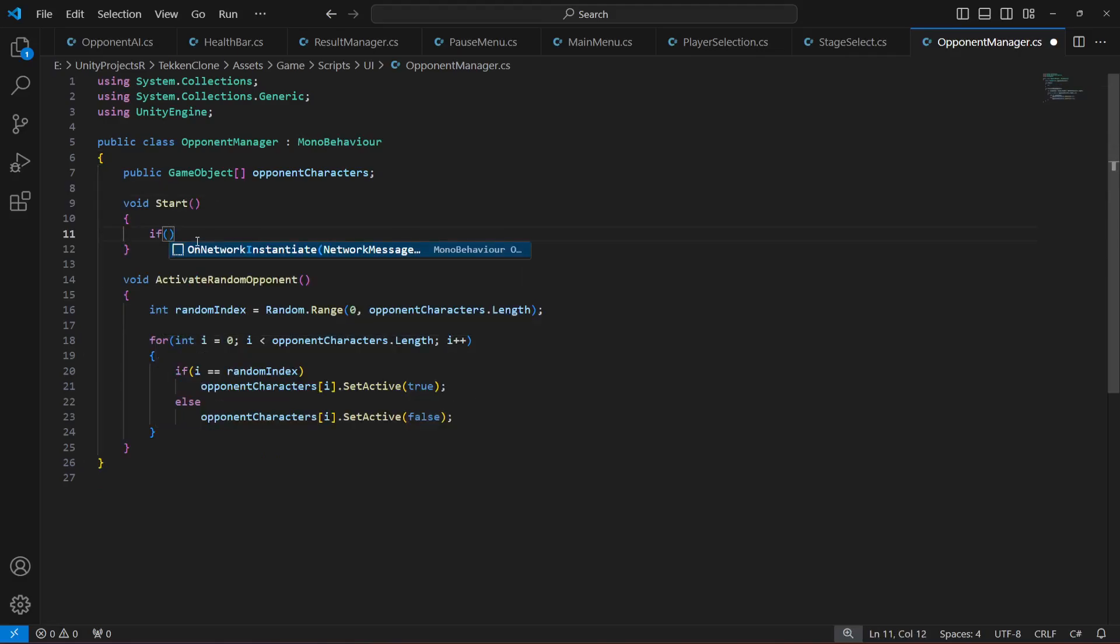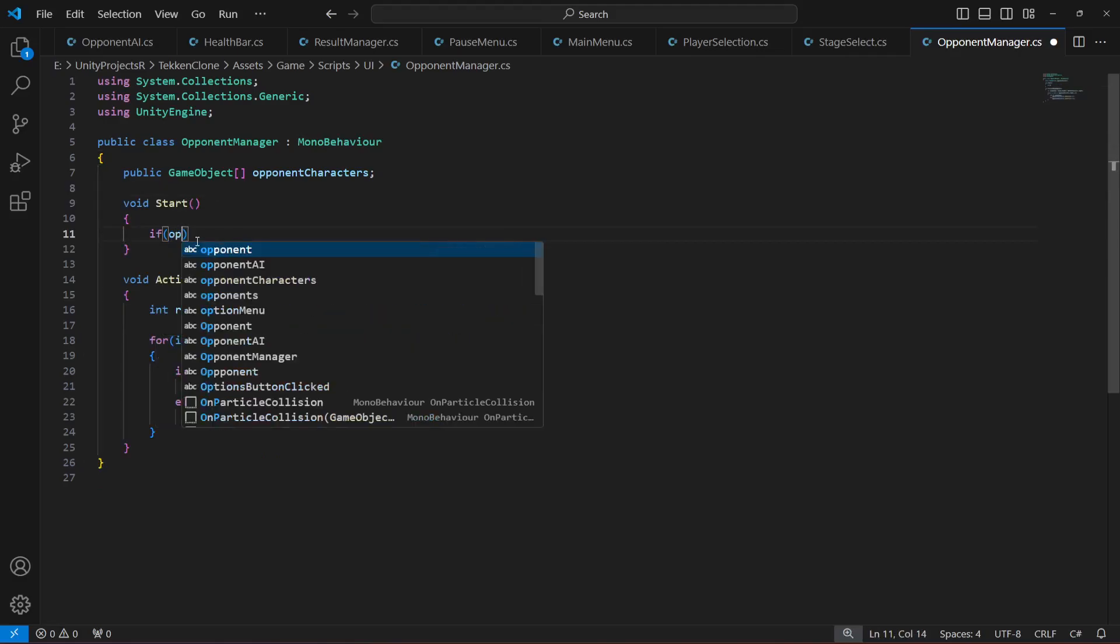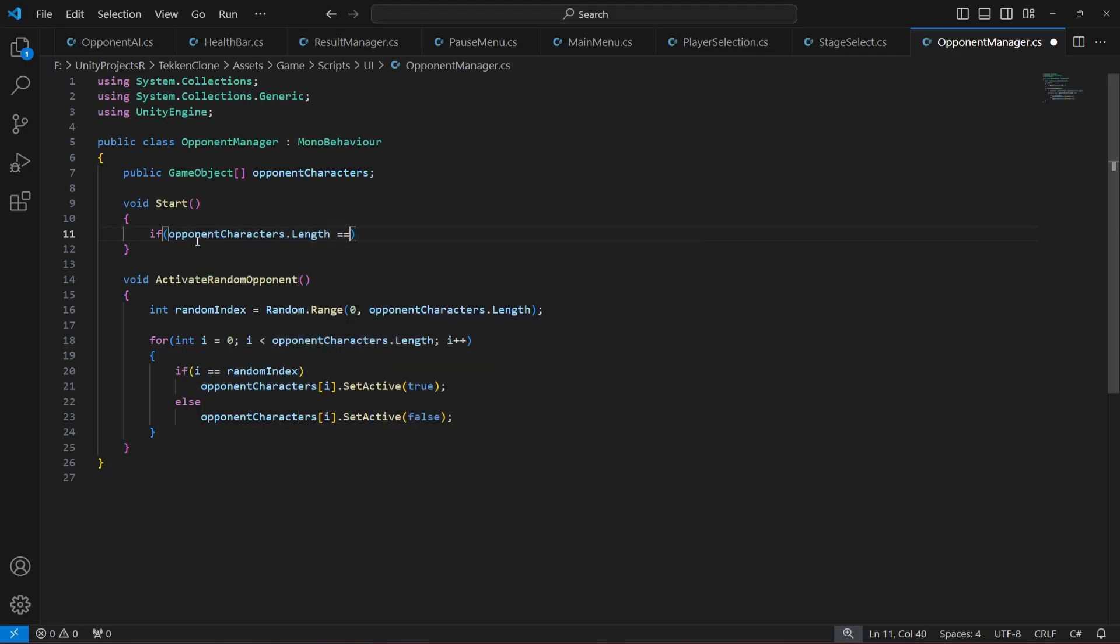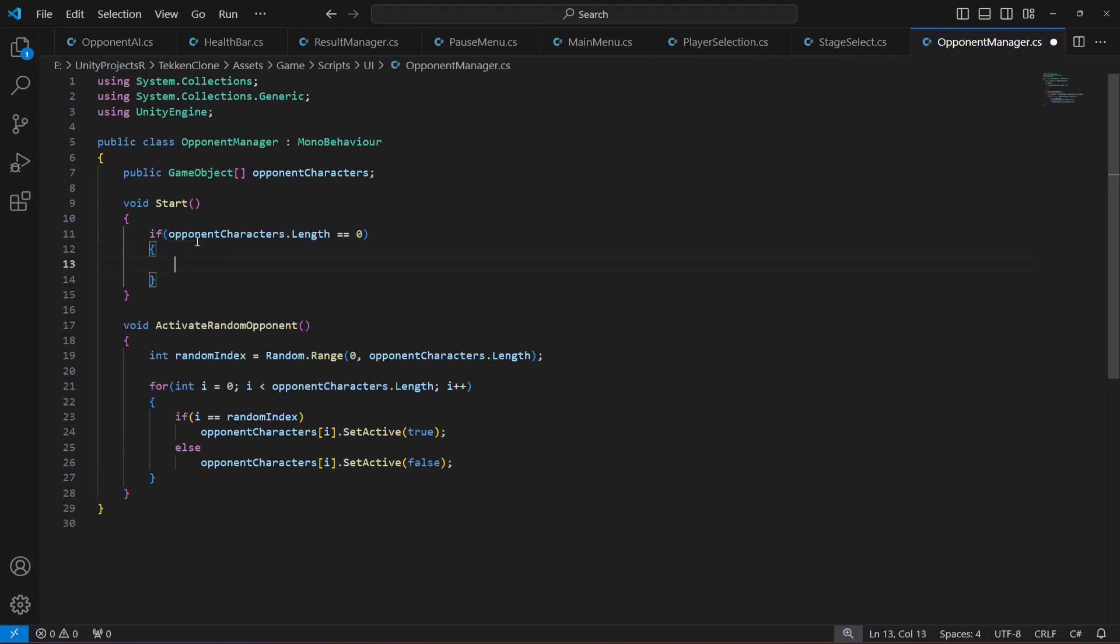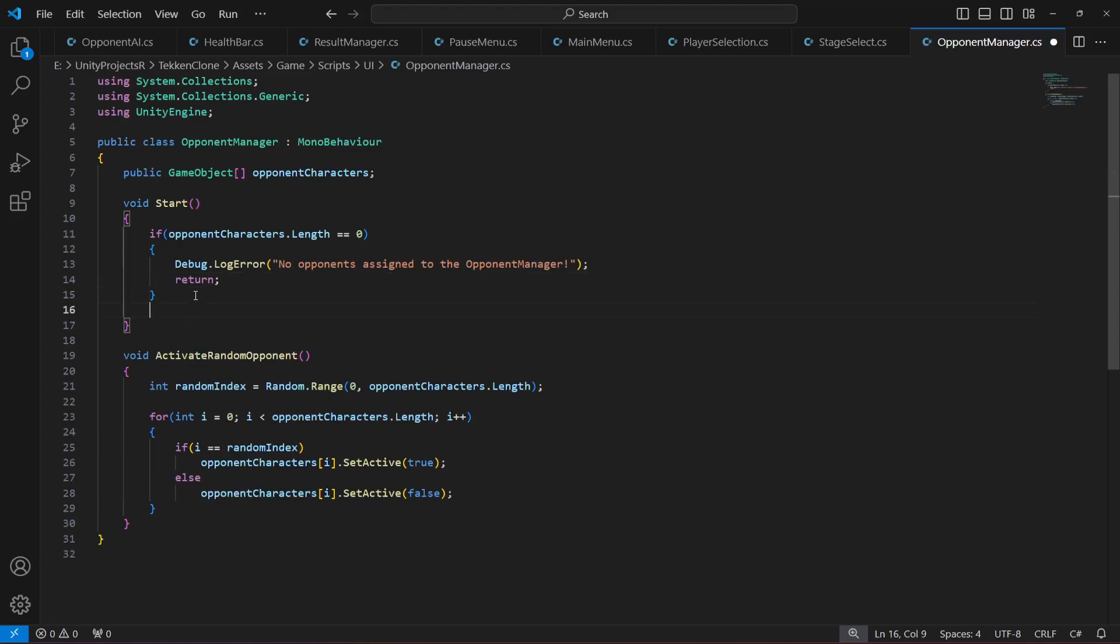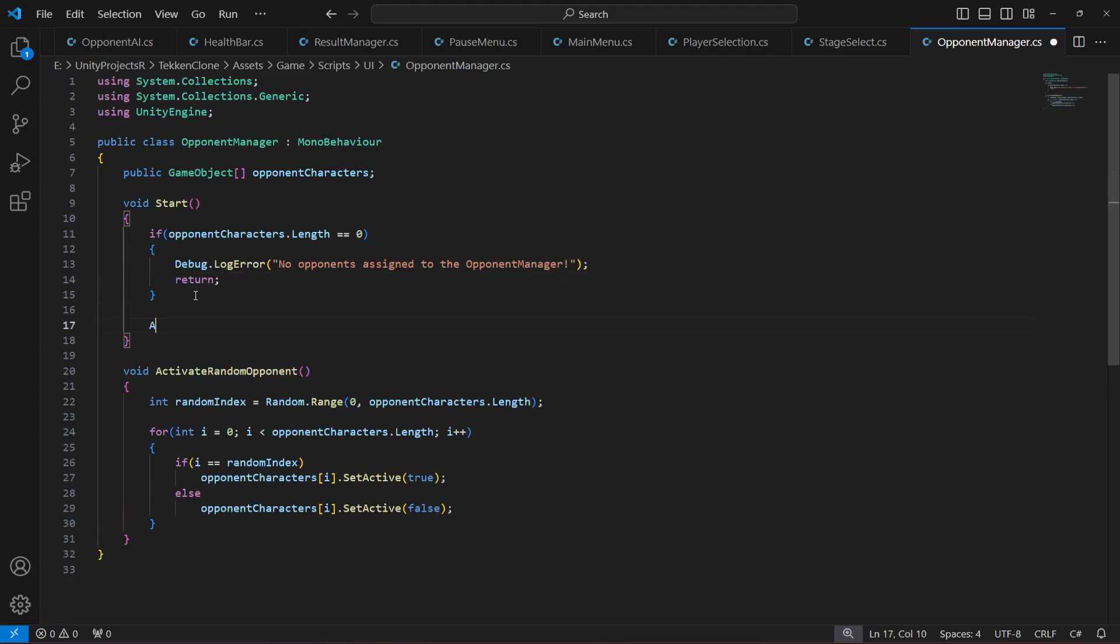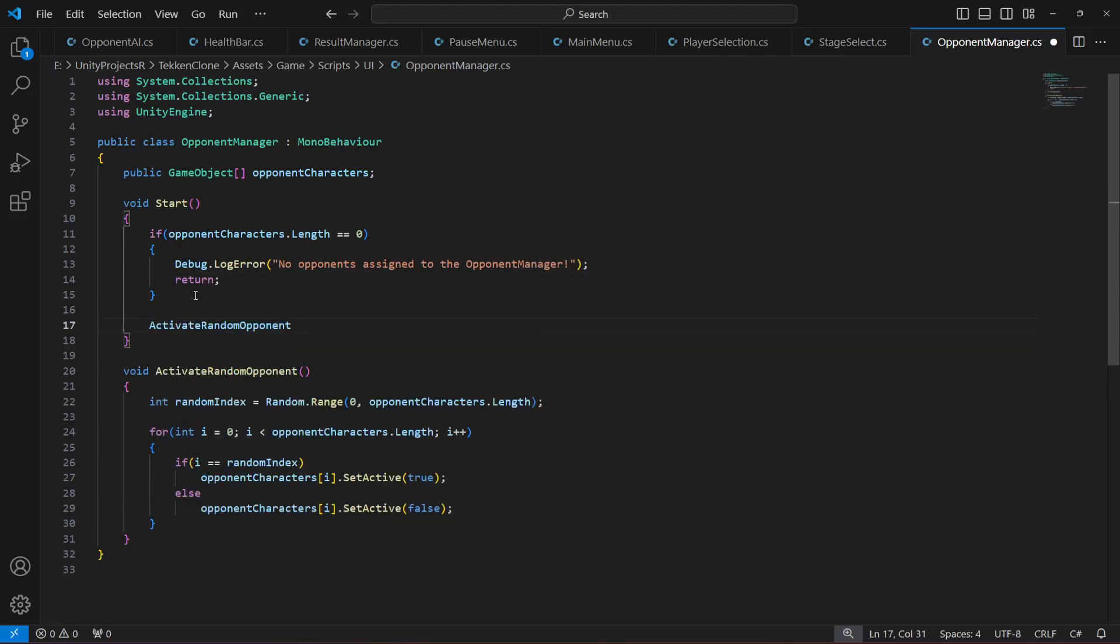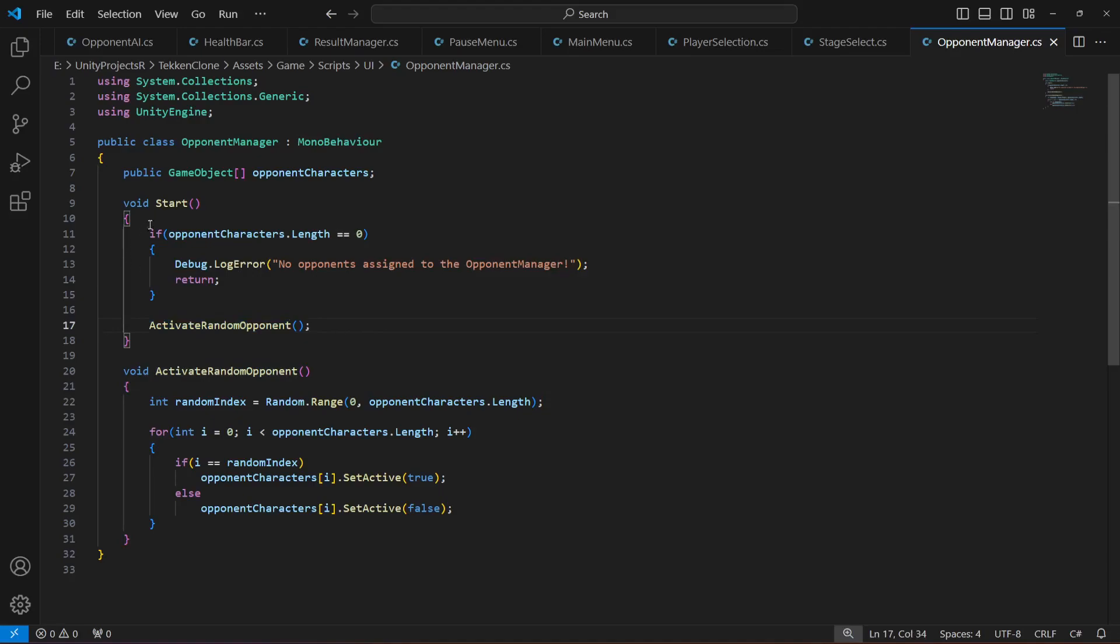We will say if the opponentCharacters.length is equal to zero, then we will debug a message that 'No opponents assigned to the opponent manager' and we will return. Or else we will activate a random opponent, so just call that method in the Start, not in the Update, but in the Start.